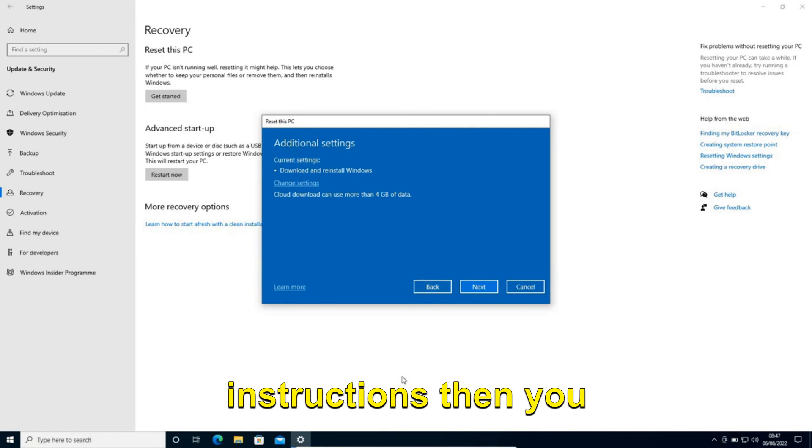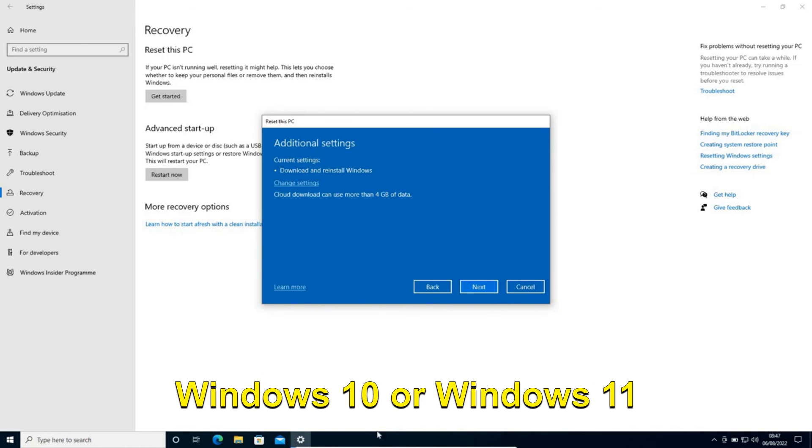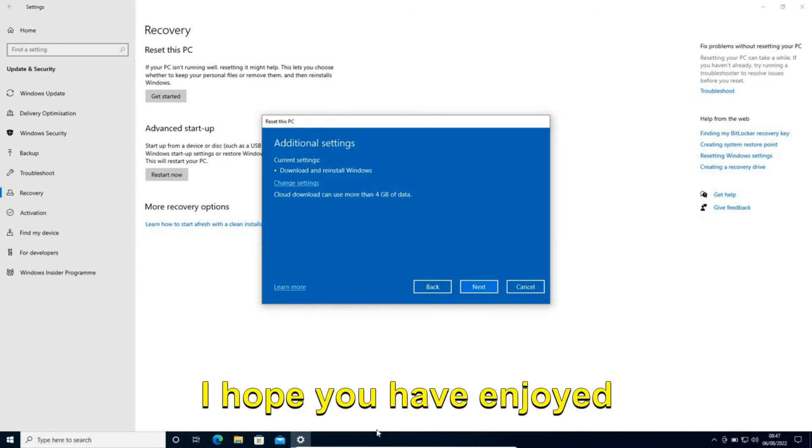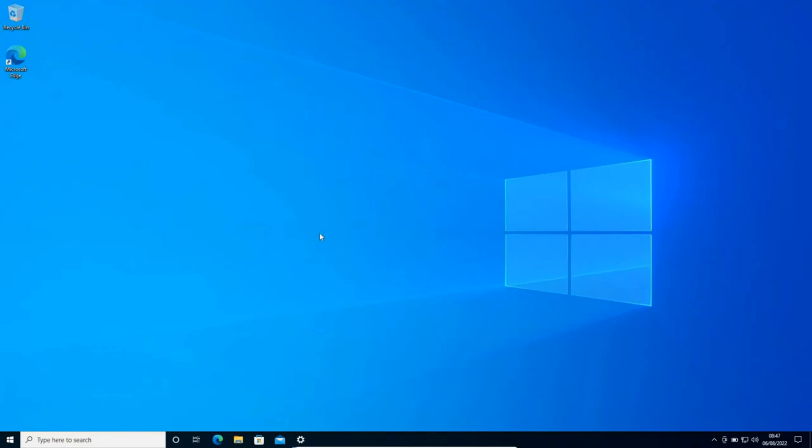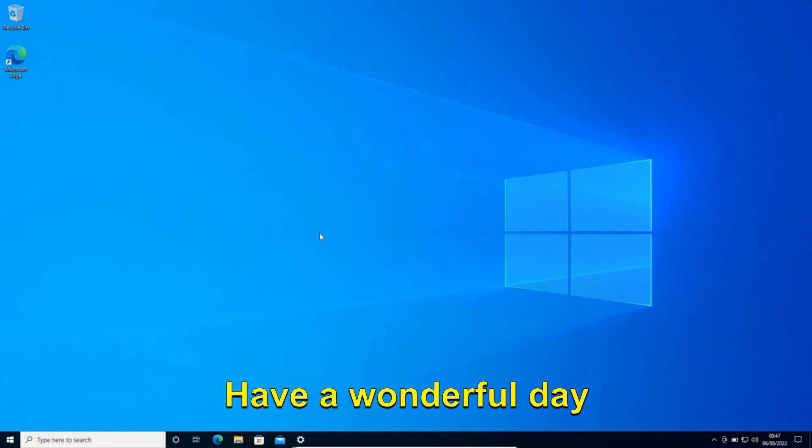You can follow the very easy online instructions to simply format your Windows 10 or Windows 11 computer. I hope you have enjoyed this short tutorial. Please hit the like and subscribe. I'll see you in the next video. Have a wonderful day.